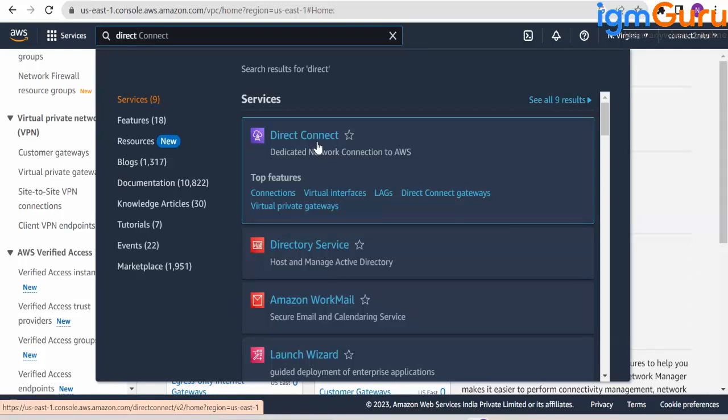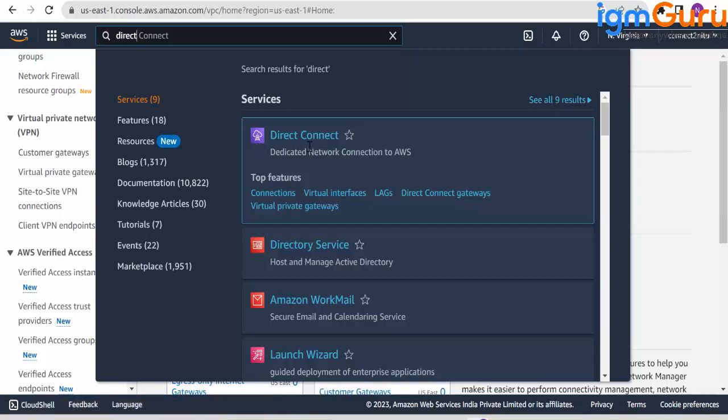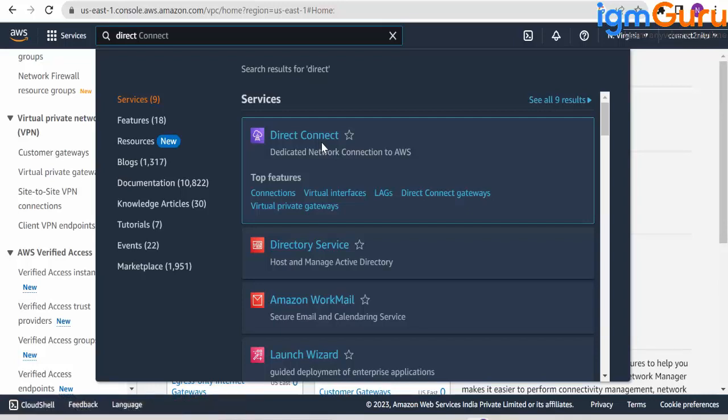similarly, some companies, data centers, customer data center. If you want, you can dedicatedly dig a cable and connect it to AWS. That service is a different service. It's a dedicated network to AWS from customers' data centers. That's called Direct Connect. Is that clear?